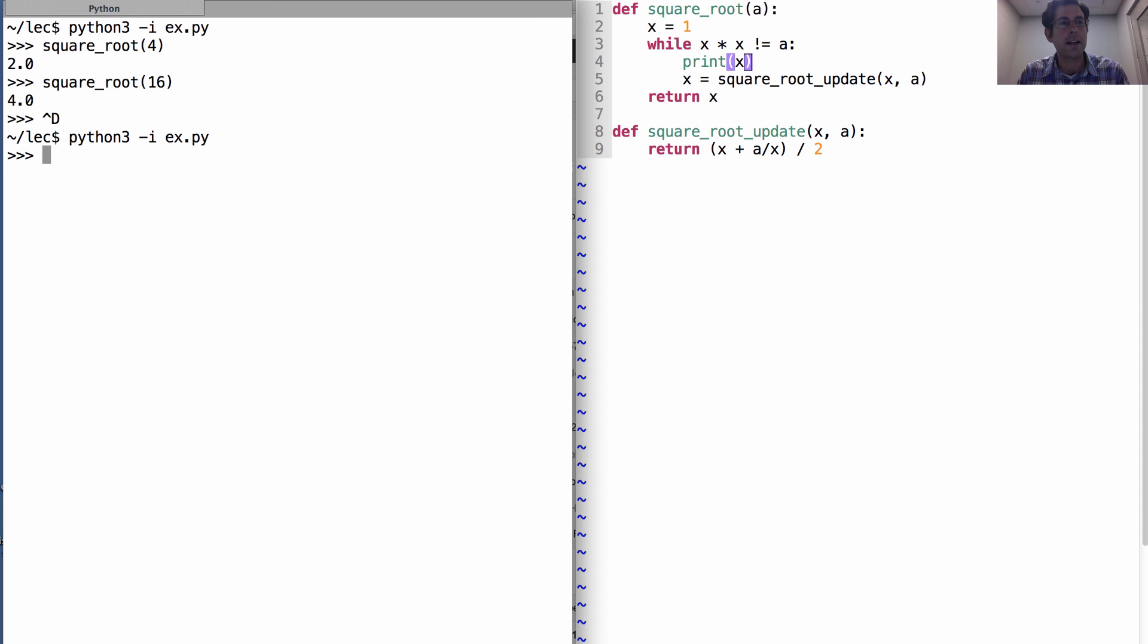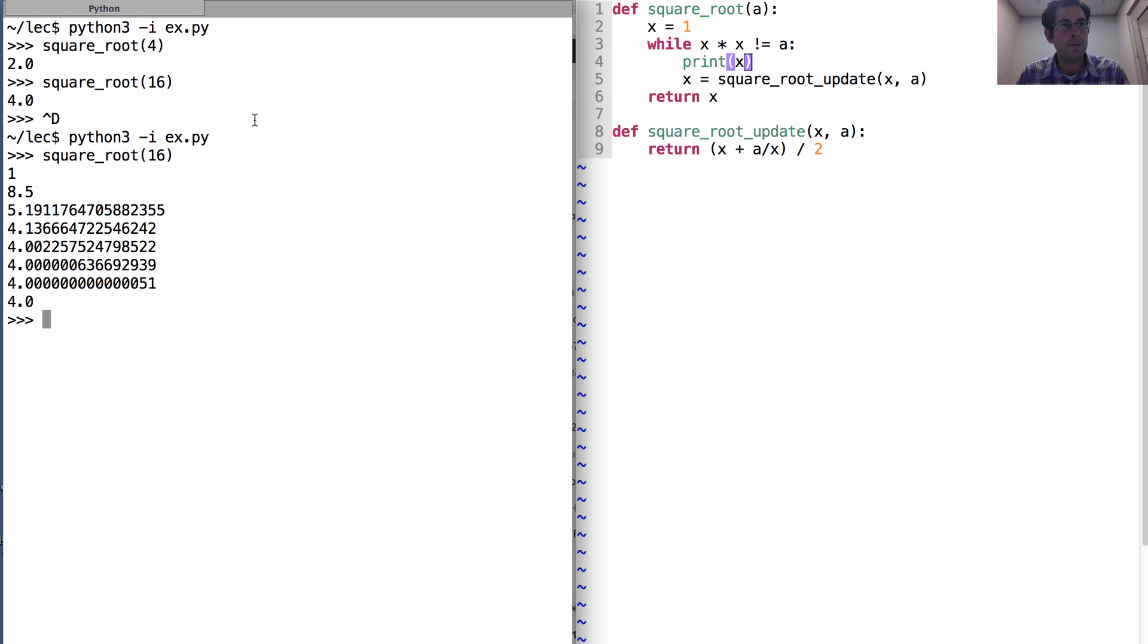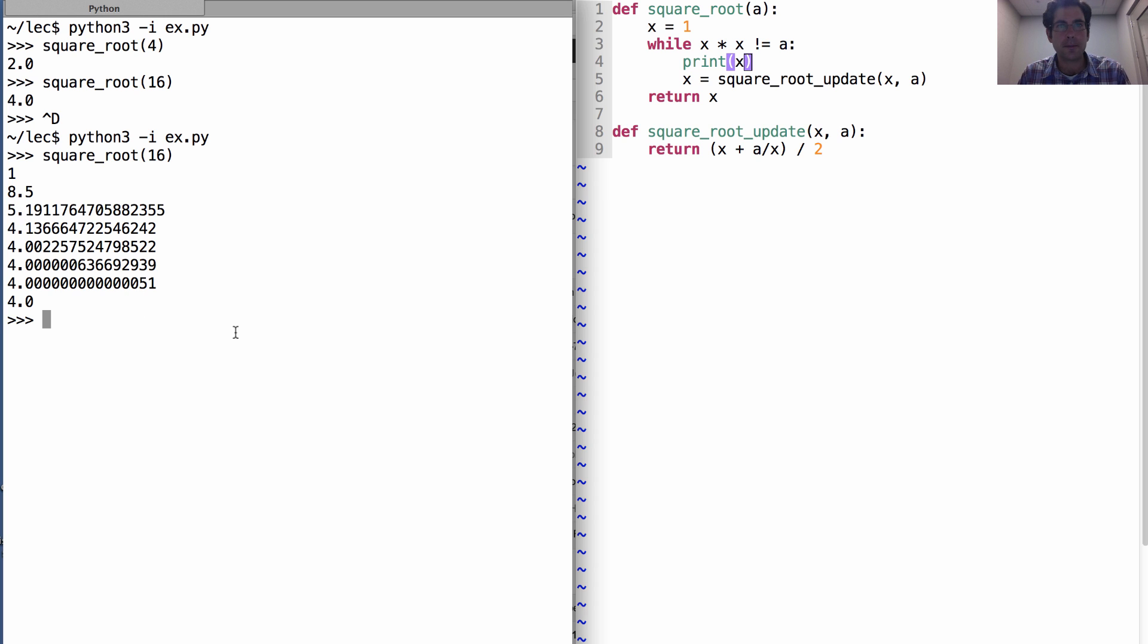Well, let's watch and find out. I'm going to print out every x that we compute along the way. When I compute the square root of 16, I guessed 1, then I guessed 8.5, then I guessed 5 and a little bit, and then very quickly I converge to the right answer.